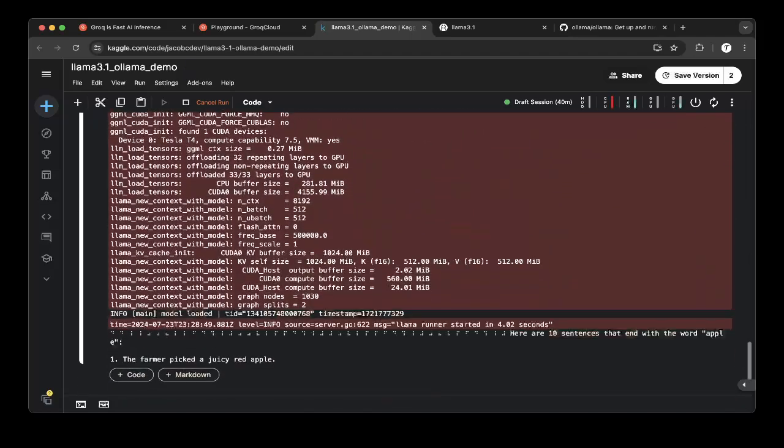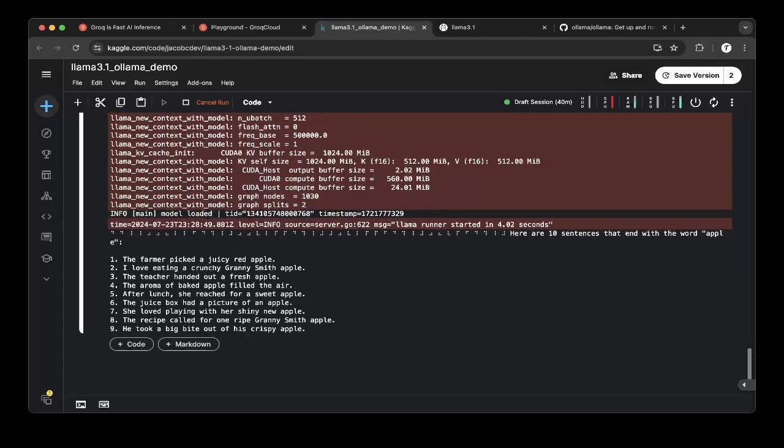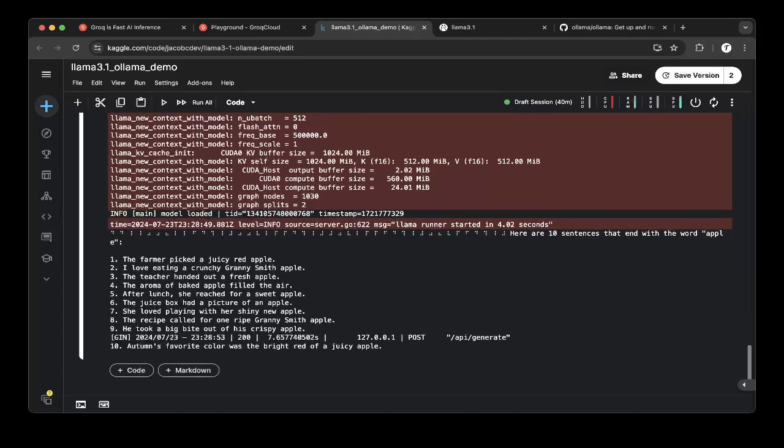To see if it actually outputs all the apples. See, they're not outputting all the apples. Some of them are ending with a different word.